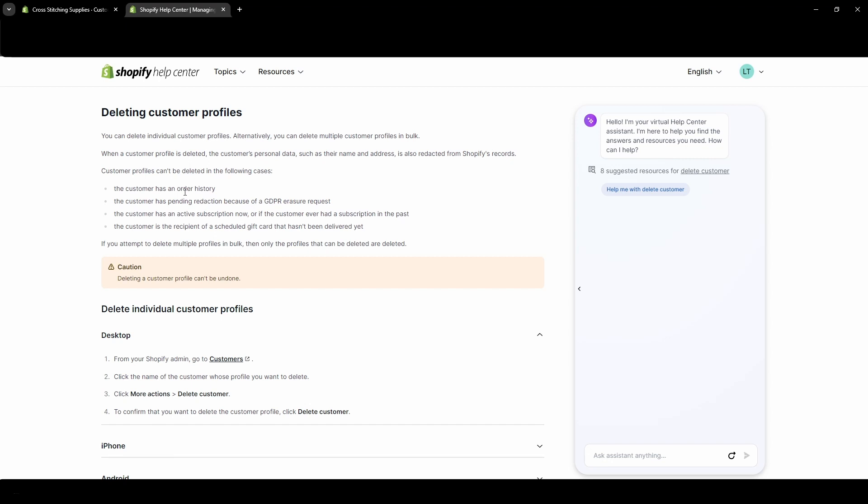Now you can erase their information, but you cannot fully delete the customer. If the customer has pending redaction because of a GDPR erasure request, then you cannot delete the customer. I believe this is just the standard you're trying to erase their data. So if that is pending, you cannot delete their customer account.